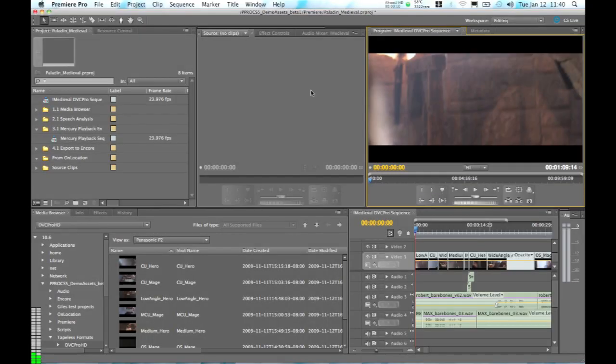One of the great things about the integration between Adobe Story, Adobe On Location and Adobe Premiere Pro CS5 is that it creates a really seamless experience going from script, on set, into the editing room with post-production that's really accelerated by the fact that we've created all of this metadata automatically through production.